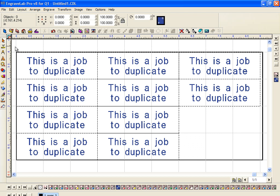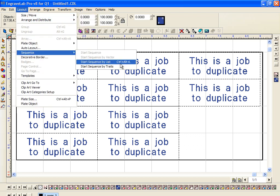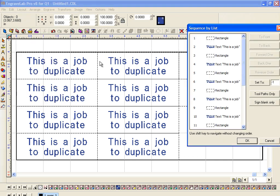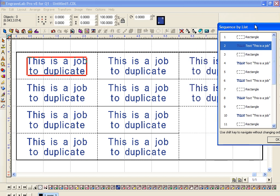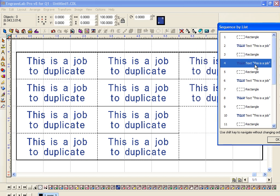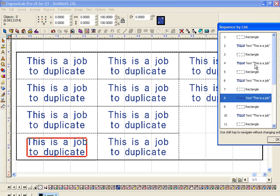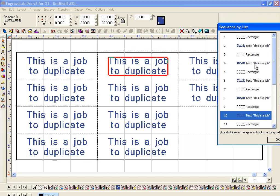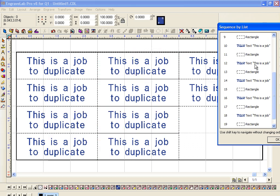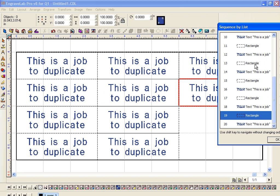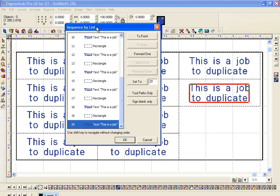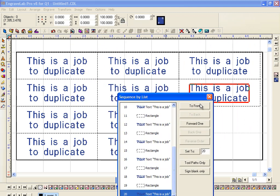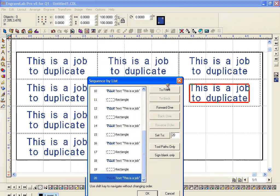Now if you want to check how it's going to engrave, you can make a hotkey or you can go under Layout and go Sequence, Sequence by List. Now I made a hotkey Control+Alt+L, and this is the first one that's going to—I'm holding the Shift key and arrowing down—second, third, fourth, fifth, six. Within this menu you can see it's going to engrave down.